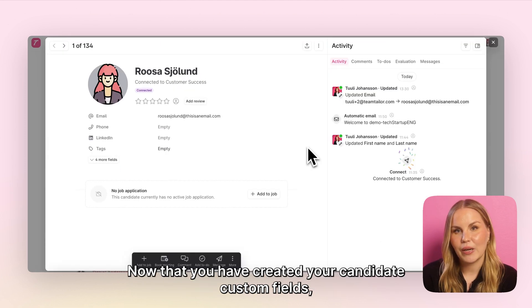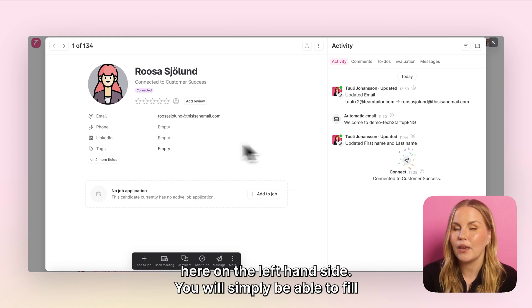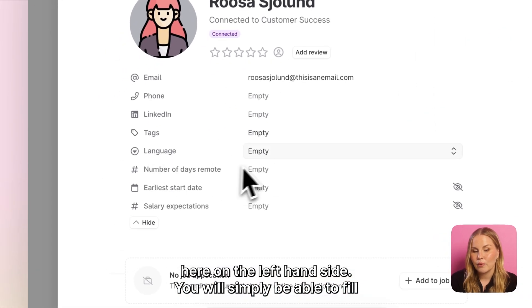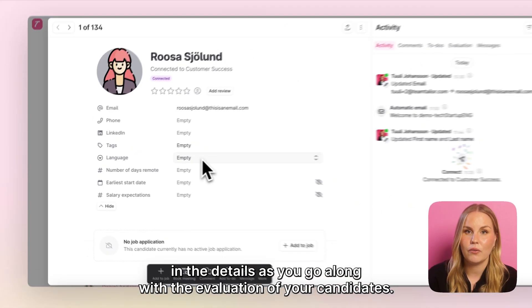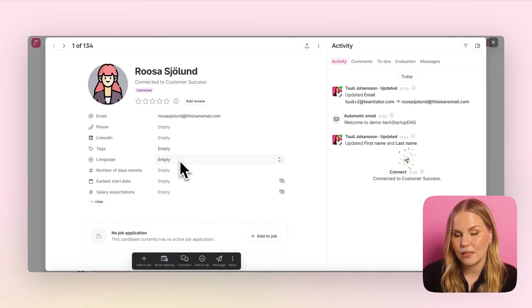Now that you have created your candidate custom fields, they will always exist as part of the candidate profiles here on the left hand side. You will simply be able to fill in the details as you go along with the evaluation of your candidates.